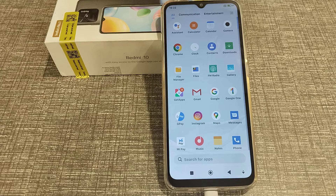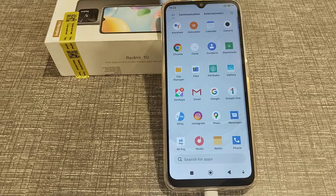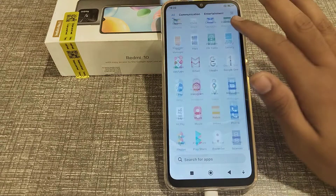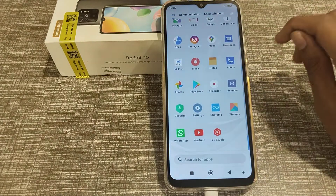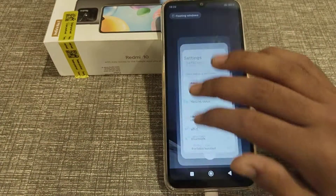Welcome back to our new video. Today we are going to talk about how to turn off the large mouse cursor setting in Redmi 10 phone.